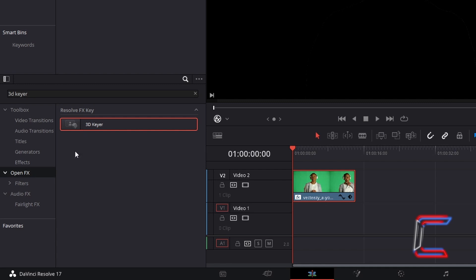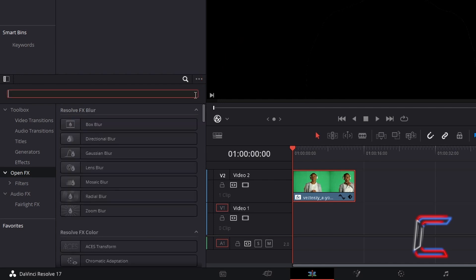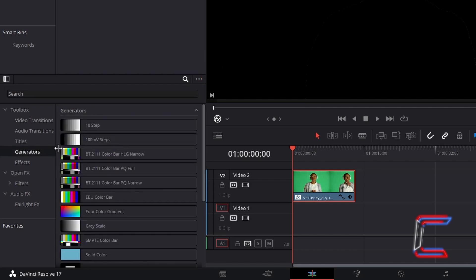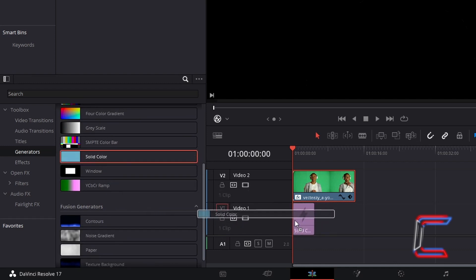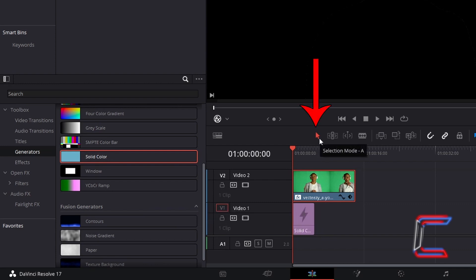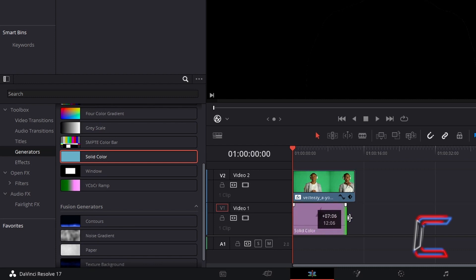Return to your effects options. Remove the 3D Keyer search words if they are still here. Go to select Generators and find Solid Color. Click and drag one of these generators to the video track directly below your original green screen video. Using the Selection Mode tool, which you can also do by pressing A, click and drag from the edge of this to make it the same length as your original green screen video.